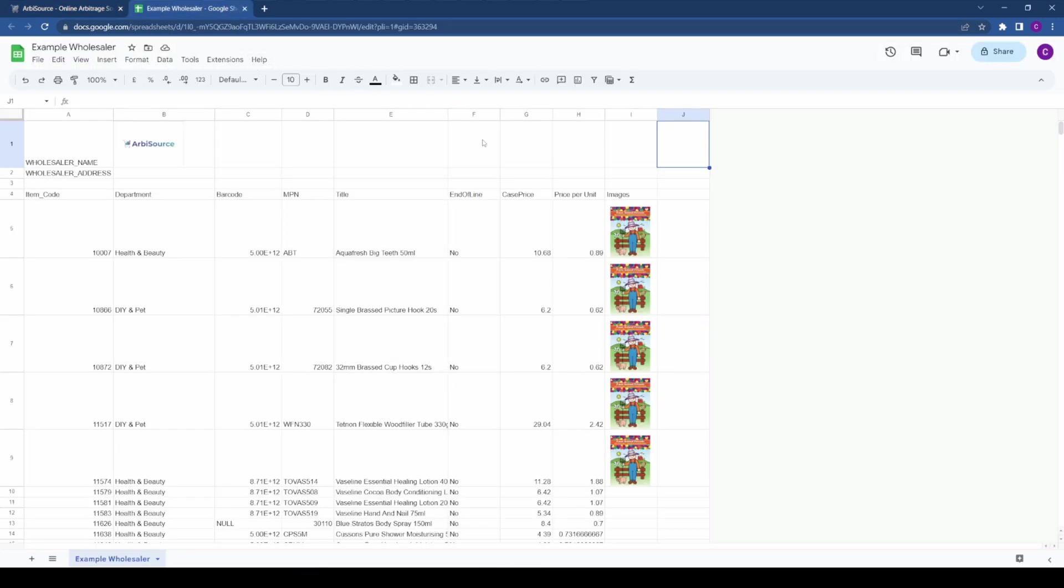It's important to format this correctly, as a well-formatted spreadsheet enhances the matching process and saves time.